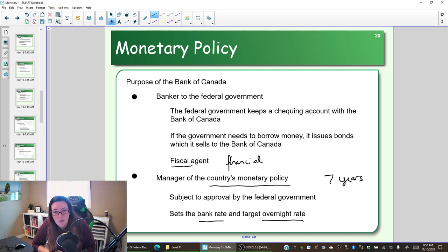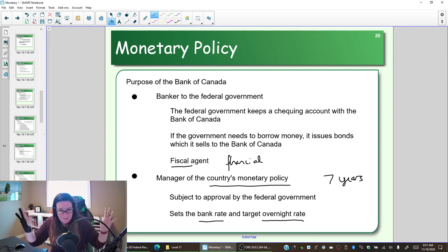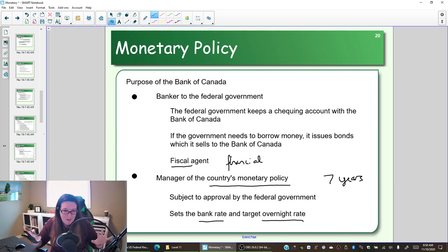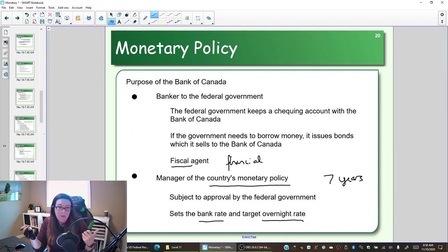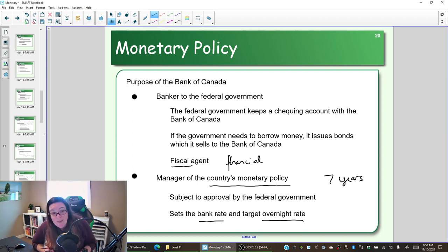However, you want fiscal policy and monetary policy to be in alignment. You don't want the government spending to stimulate the economy while the Bank of Canada raises interest rates to slow it down — they shouldn't work in opposite directions. In Canada, while they operate independently, the prime minister can technically fire the governor of the Bank of Canada, and the minister of finance can mandate a policy change, though this has never happened in Canadian history.